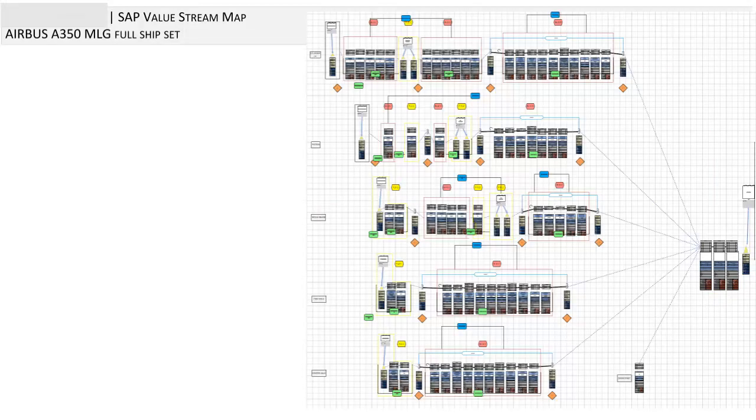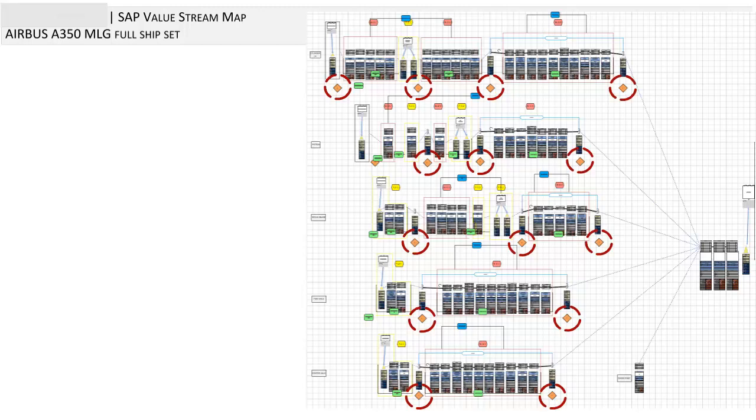Looking at the complete SAP value stream map, we can obtain multiple conclusions and make various decisions on the future state of our production planning and scheduling system. For one, the decoupling points can be set.